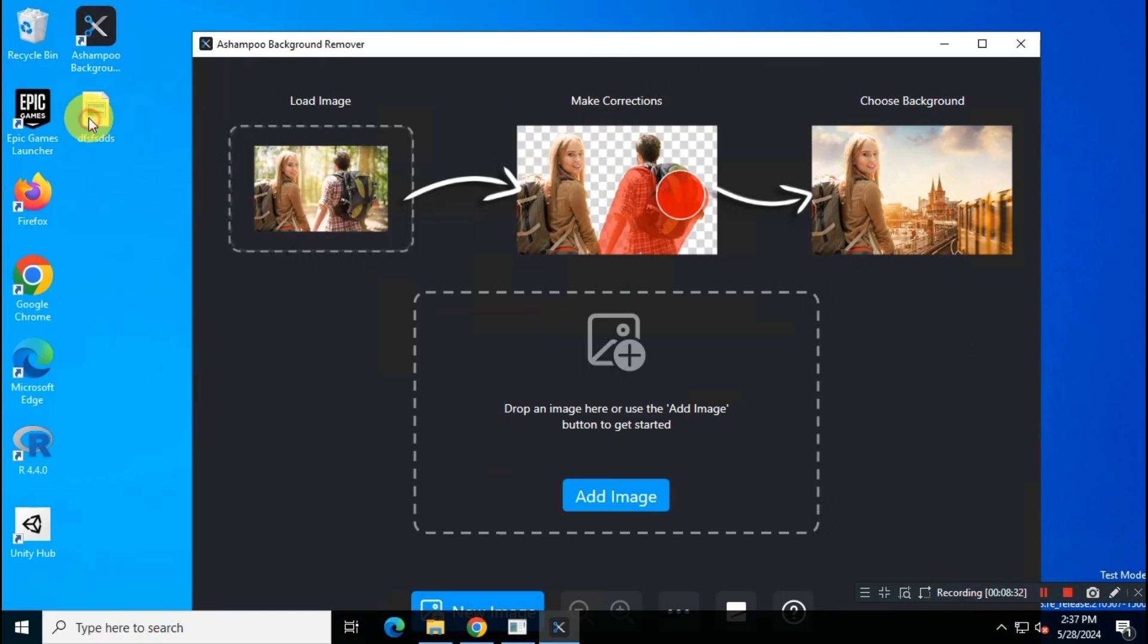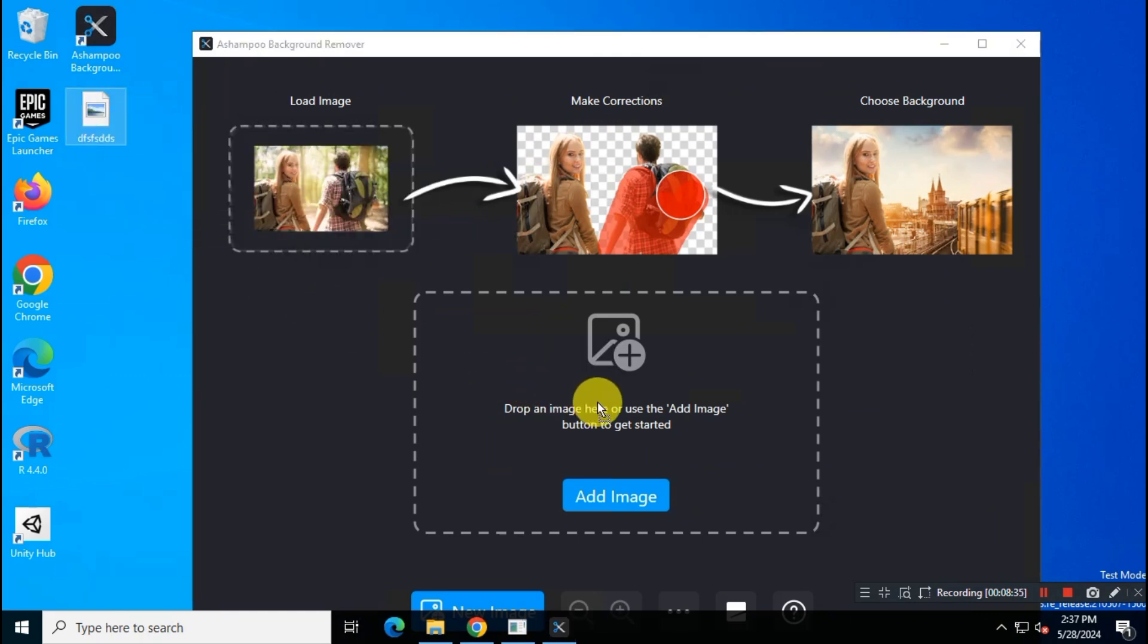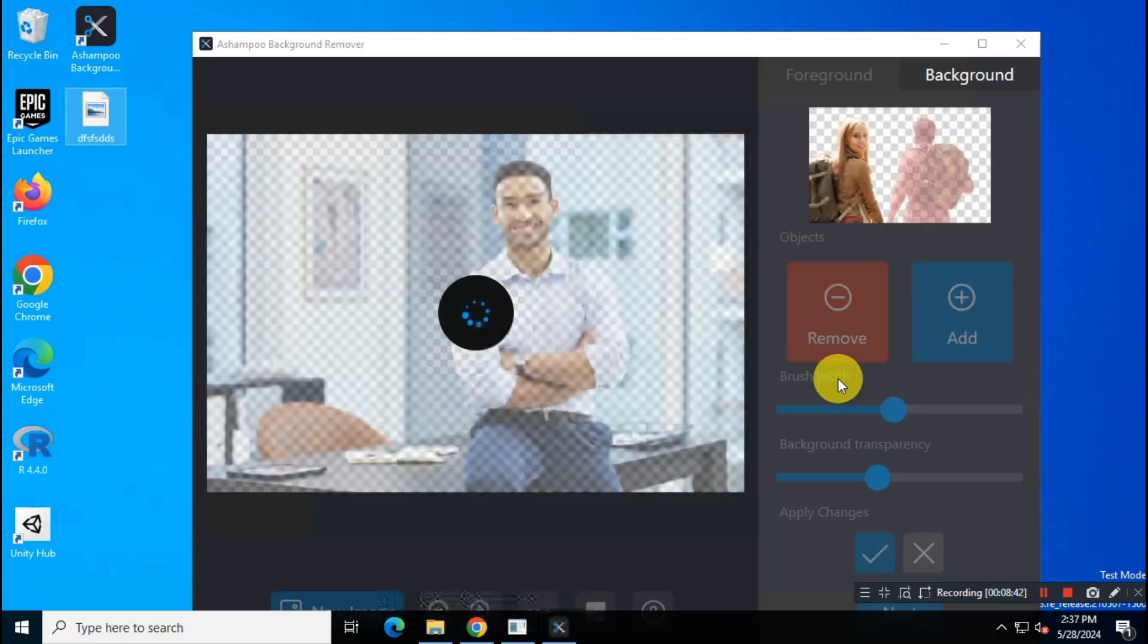So just simply drag and drop your image into this app and wait for a few seconds. This app will detect your image background automatically.